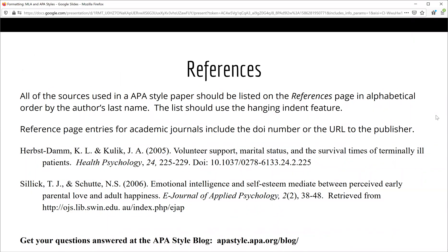Academic papers written in APA format will have a references page at the end. This page will list every source cited in your paper. Do not include a source on your references page if you have not cited the source directly in the text. While the references page lists the same information found on a works cited page, there are a few stylistic differences — specifically as they relate to dates, titles, and the use of the DOI or URL. A great resource for the most up-to-date information on formatting in APA style is the APA style blog. Finally, be sure the word 'References' is centered at the top of your references page.